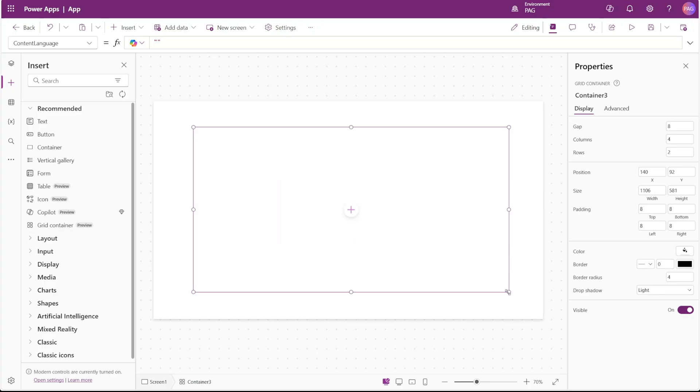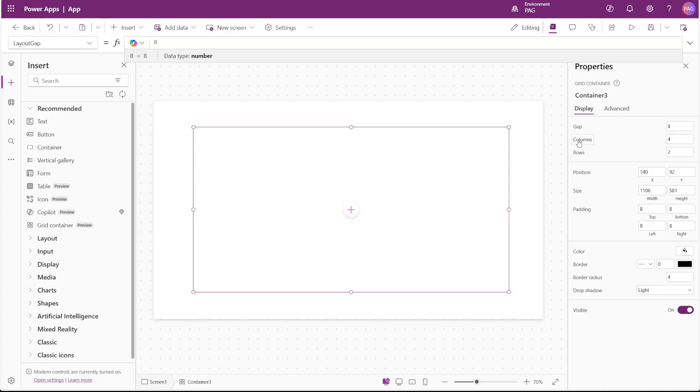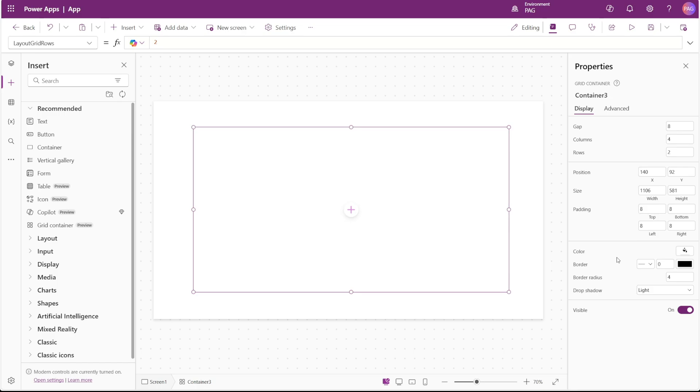The properties in this GridContainer are pretty simple. We have a gap, which is very similar to the gap property on other container types, and then we have a property for columns, as well as a property for rows. The columns and rows directly translate to how the controls will appear in the grid inside the container.